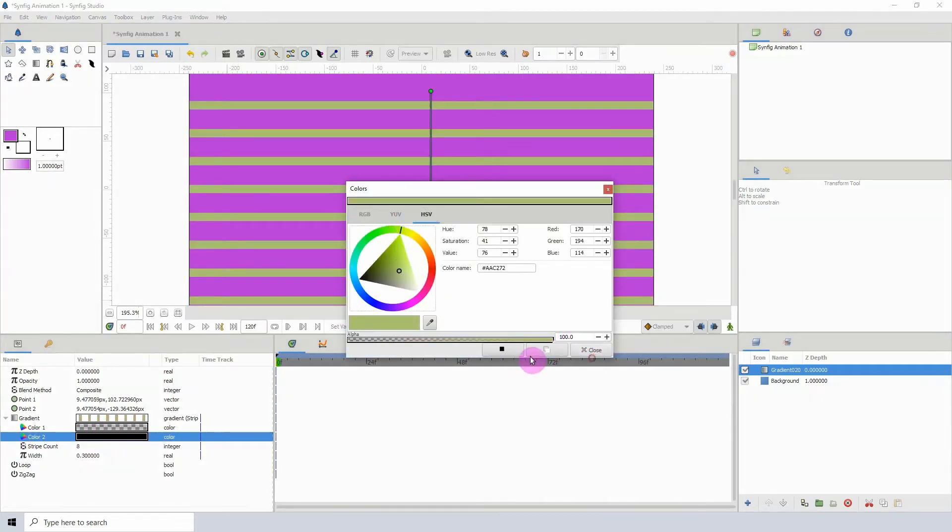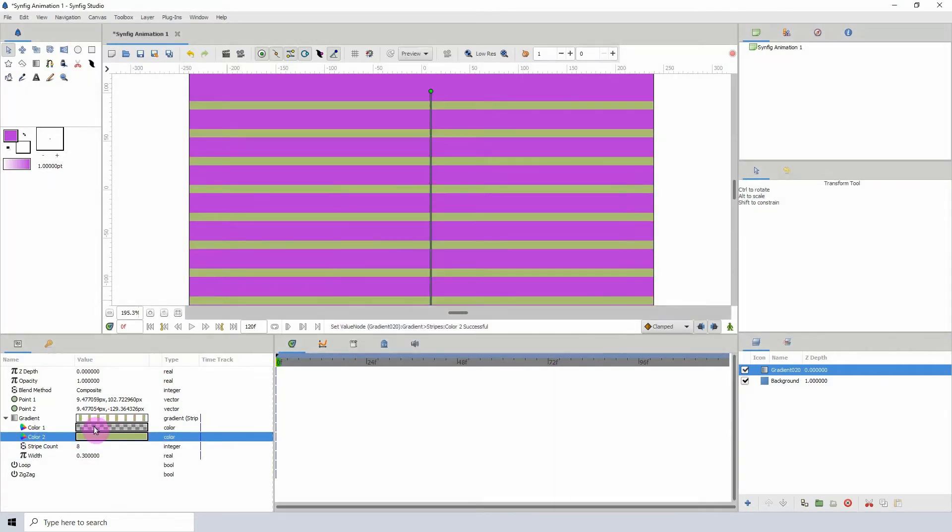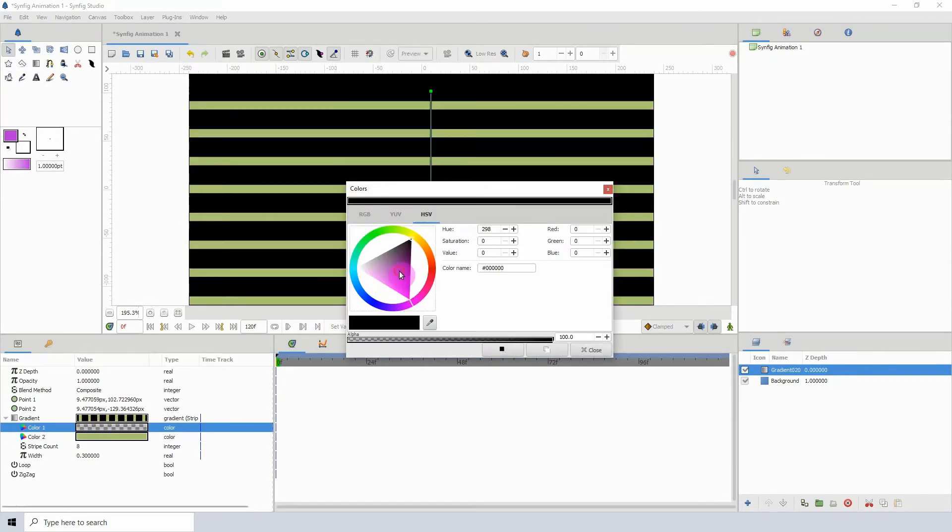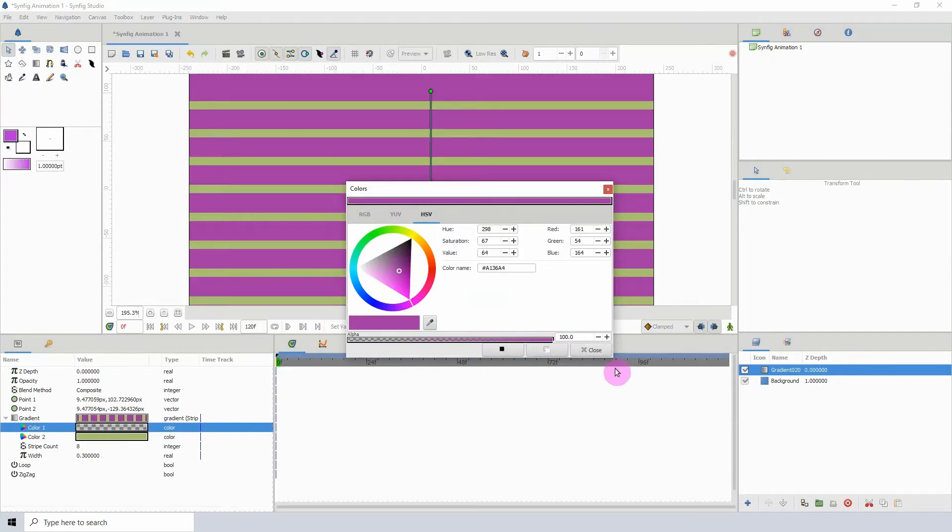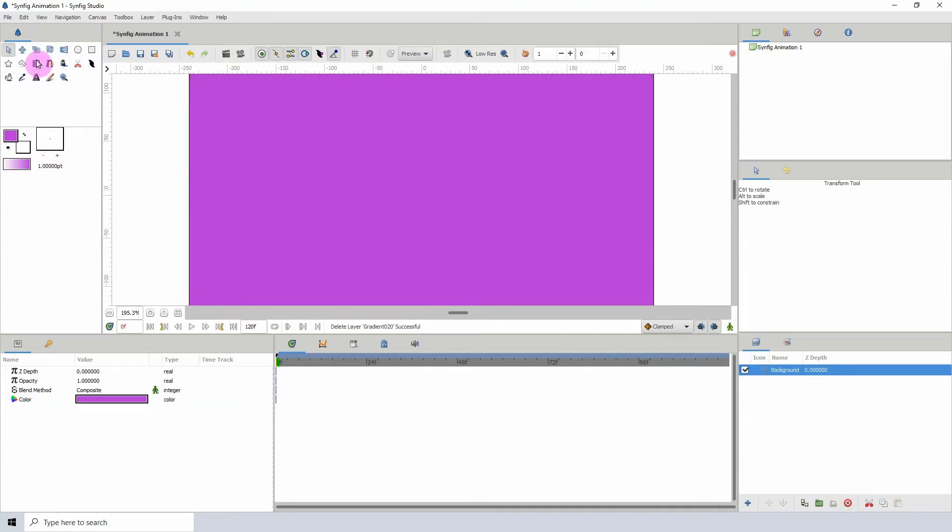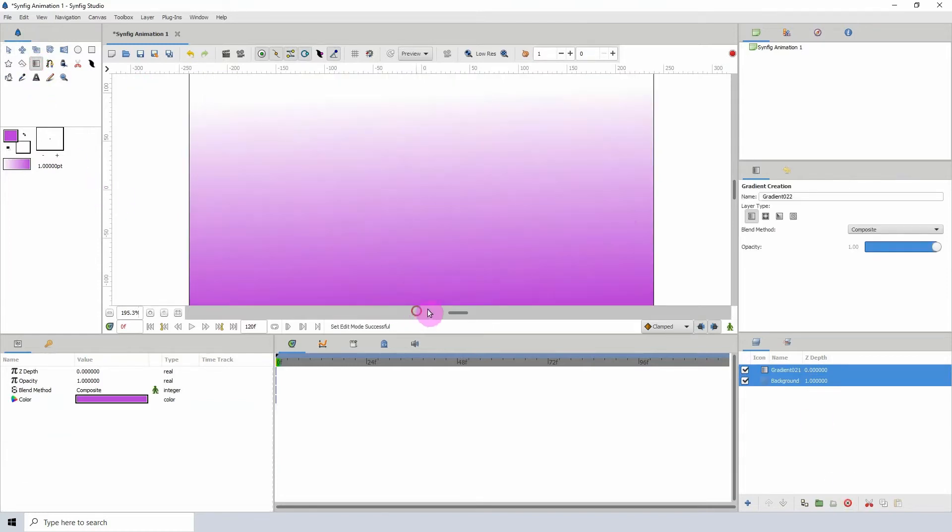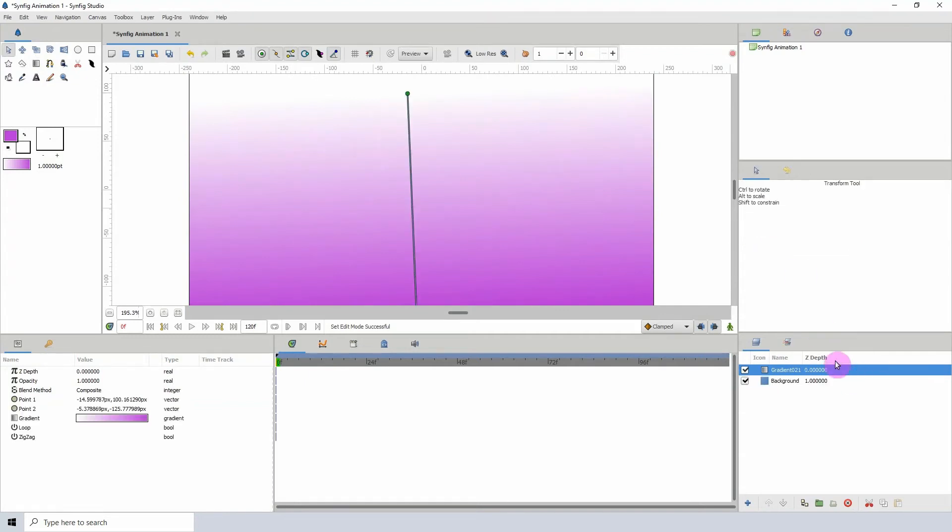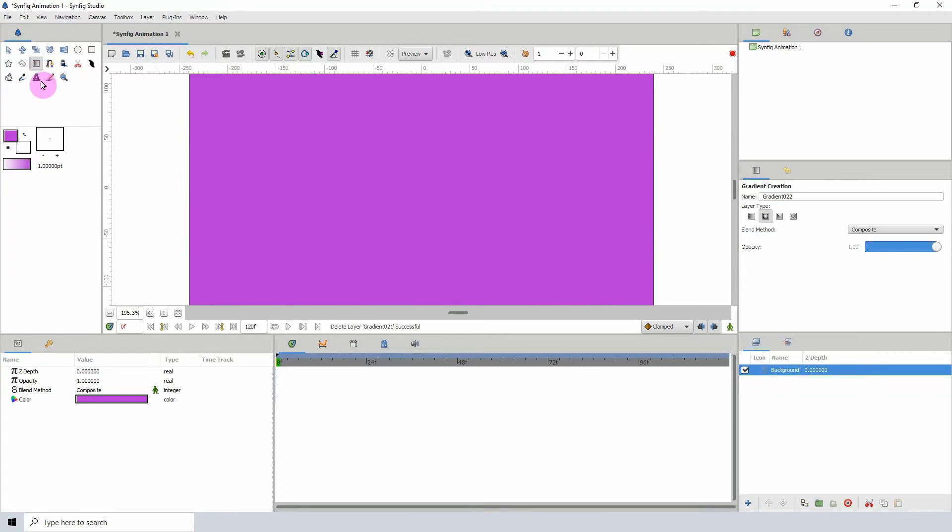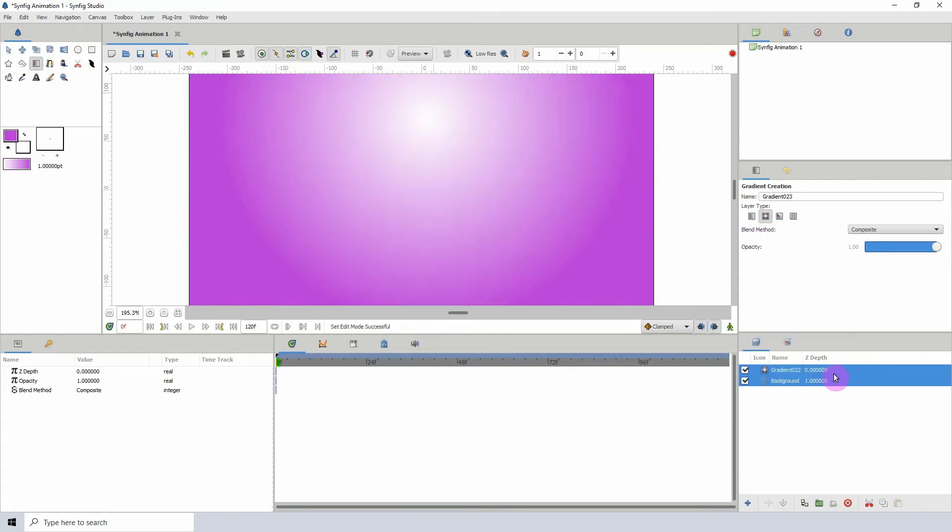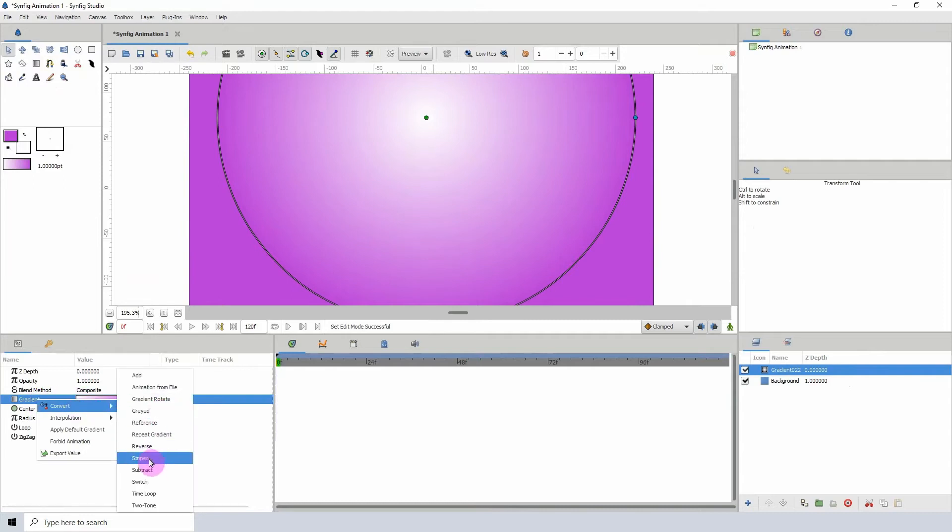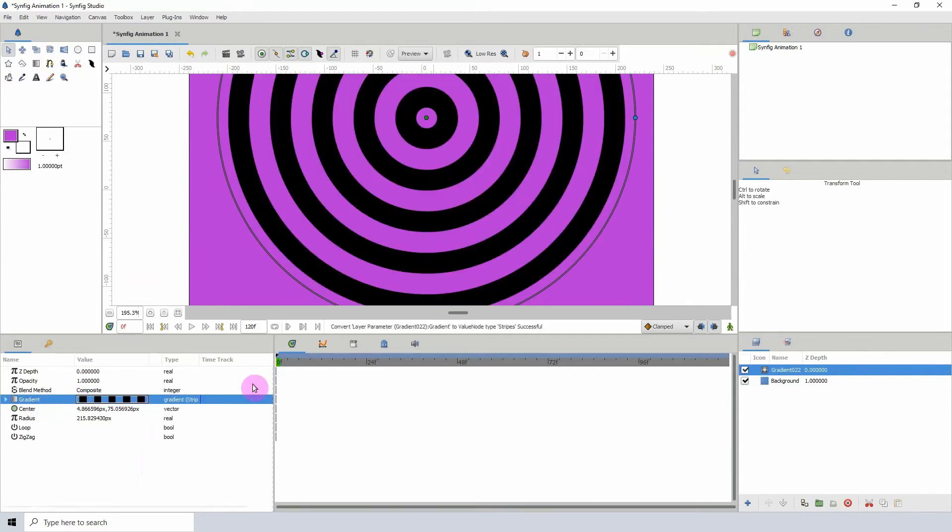Okay, so that is pretty neat. Let me delete this one and see what adding the Stripes Converter to the radial gradient would look like. So let me create the radial gradient like so, and let's convert it using the Stripes. We can see that we are now given some rings here.